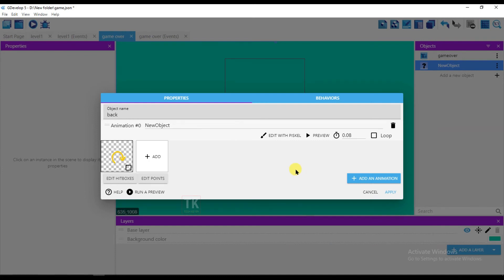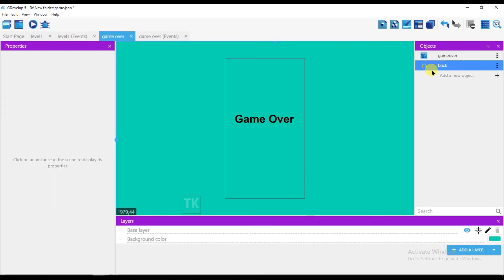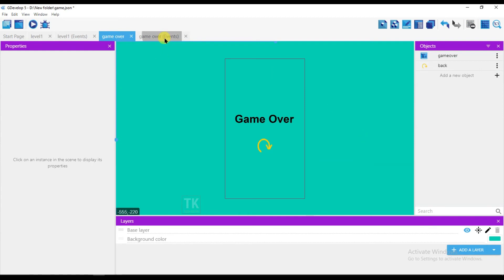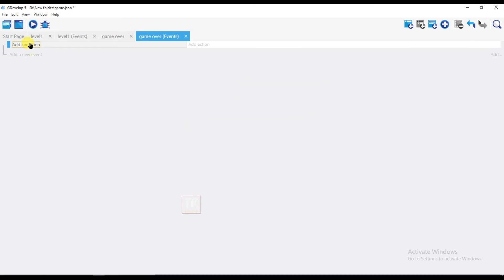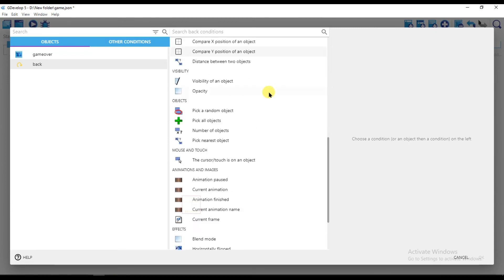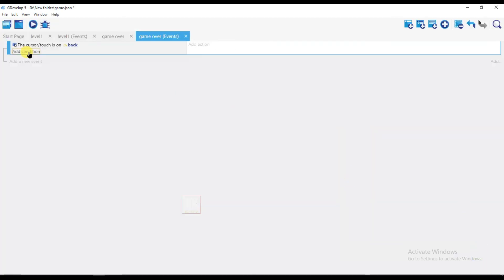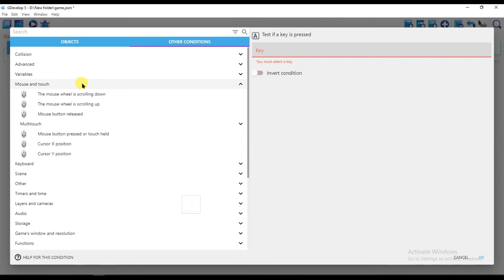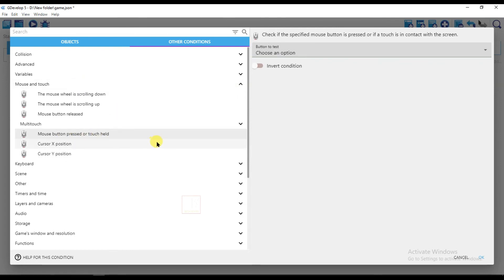Click on save and apply. Pull this object onto the screen and make it bigger. Go to events, add a new event, add a condition. Select 'back' and choose 'the touch is on the object'. Click OK. Add another condition — other conditions, mouse and touch — select 'when mouse button is pressed or touch held', set to left, and click OK.